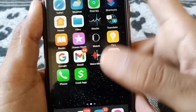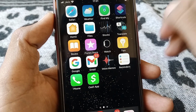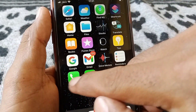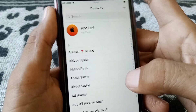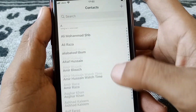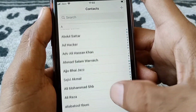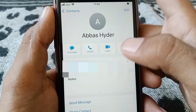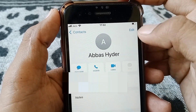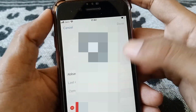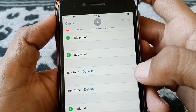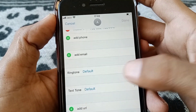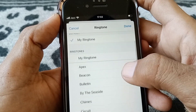From here you can set a custom ringtone for a particular contact. You have to select a contact — as you can see, these are my contacts. Select one of them, then you have to long-press it and scroll down.